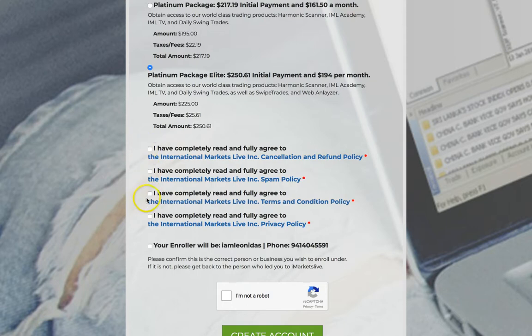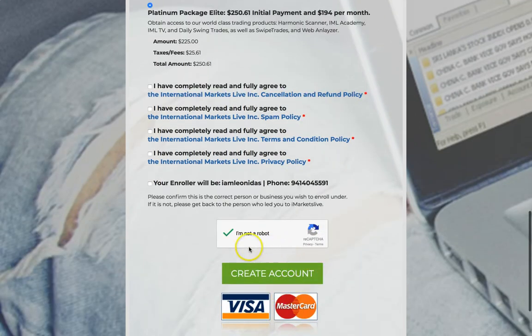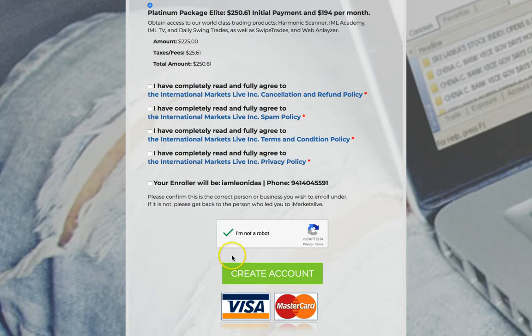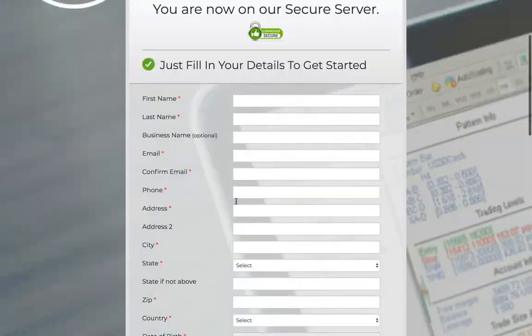Make sure that you click, check all these boxes, and then click that you're not a robot. Create your account, and it's going to go ahead and create your account in the back office. Then it's going to bring you to the billing, put in your credit card information, submit, and you should be good to go.